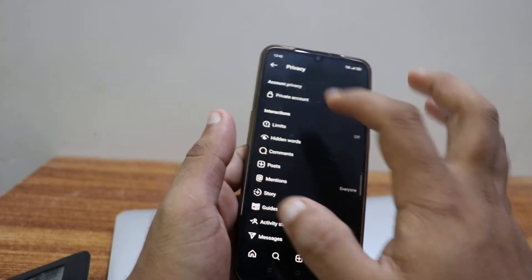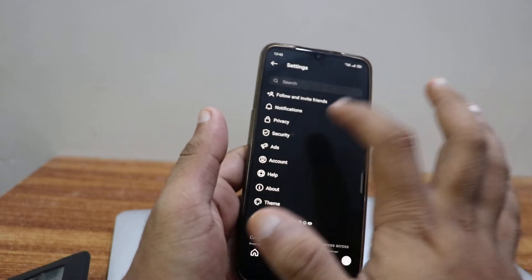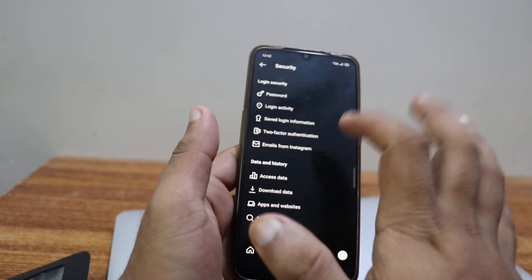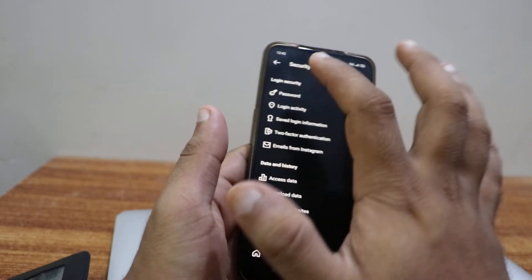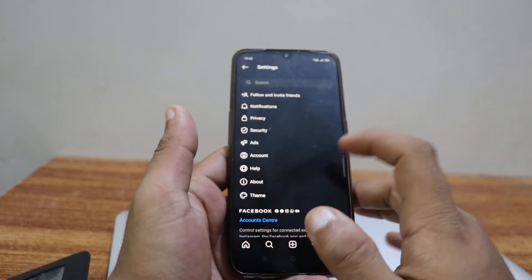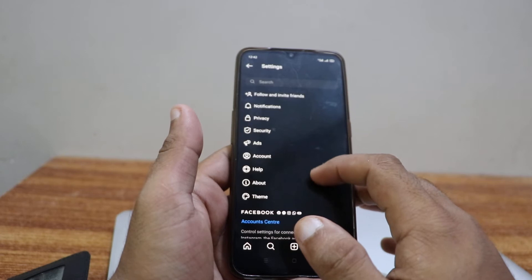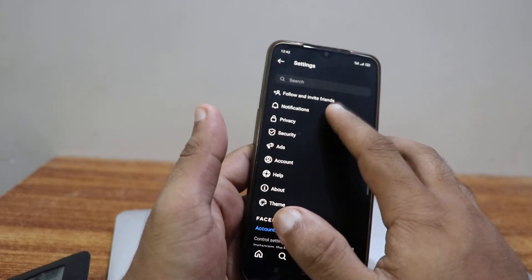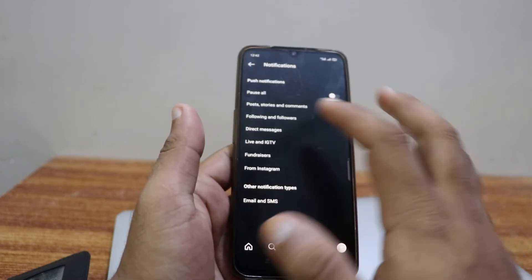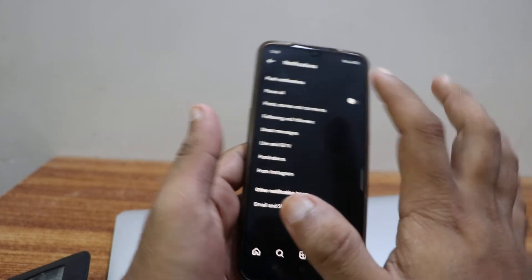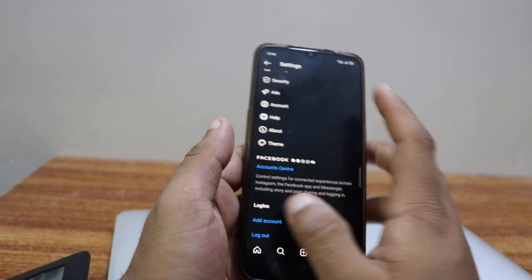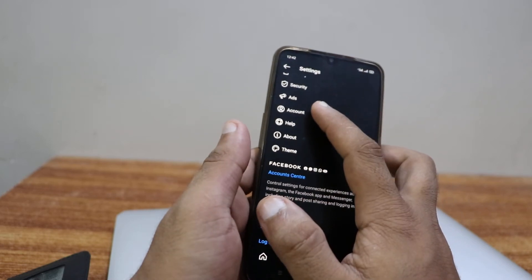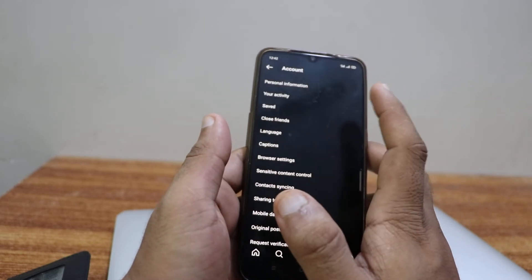And you won't see any option in here. You gotta go back to Security. In Security, you won't see any option again either. So what you have to do is click on Notifications. You won't see any option in here either, so what you have to do is go to Accounts.